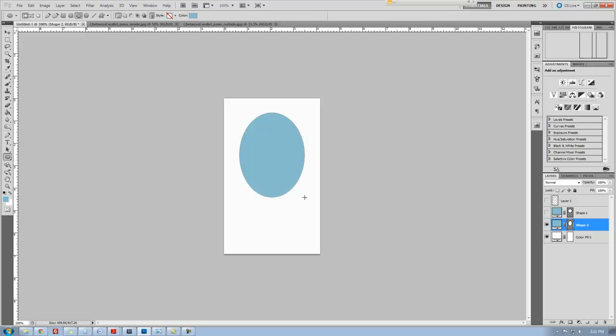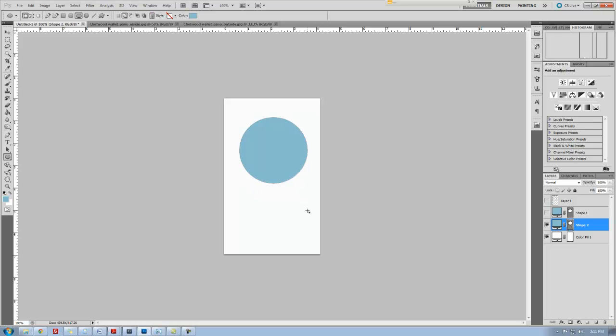Once you've got it, you've got to release the button before you release your shift key. Once you have the shape that you want and you like the size of it and everything, you are set to go to the next step. This is the part that we'll be going through.